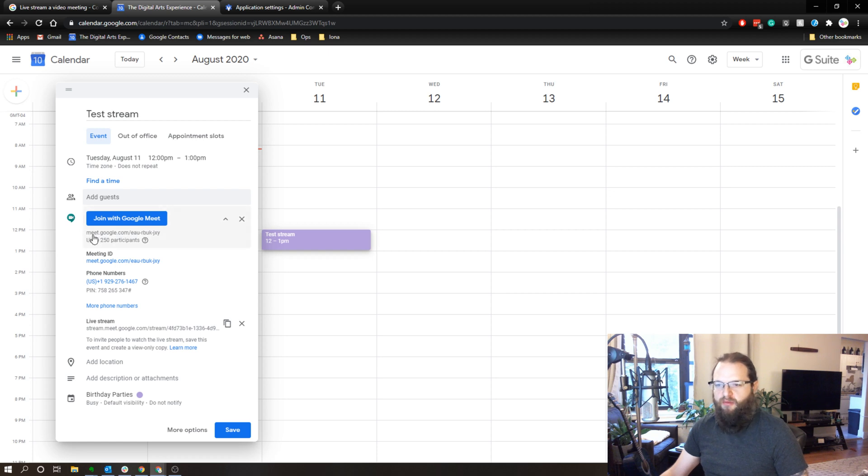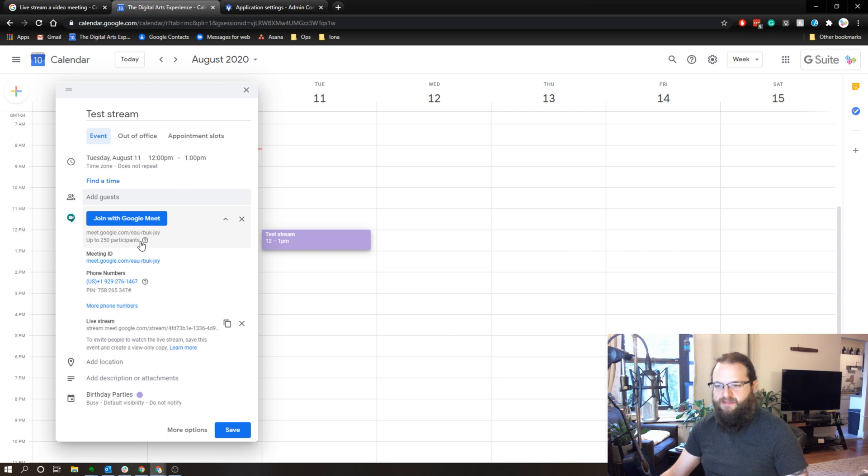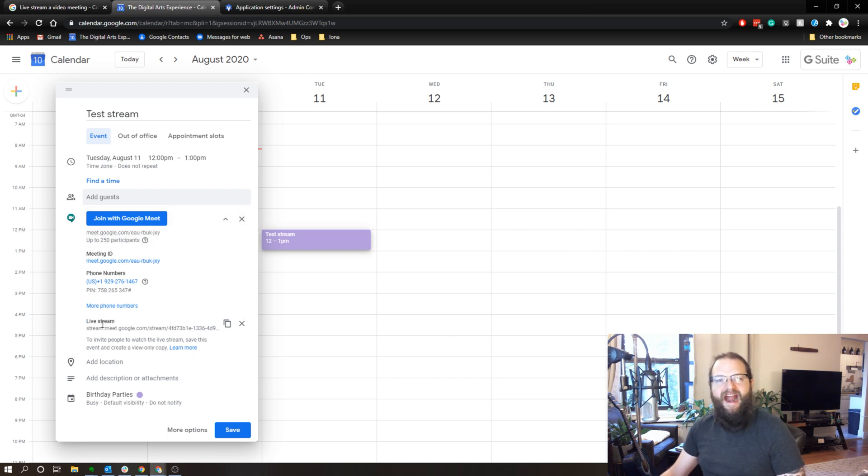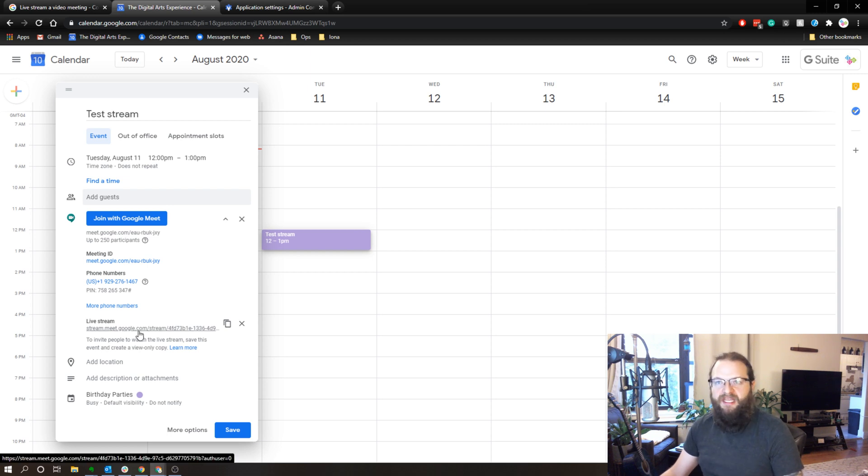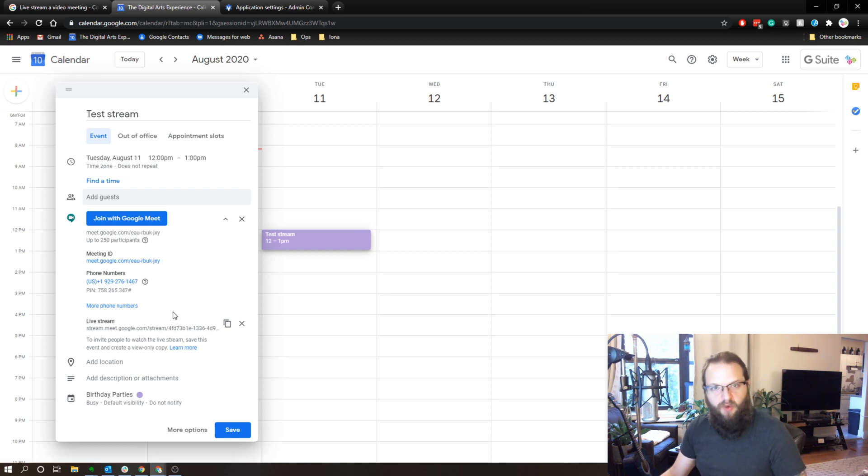You can see I have my normal meet.google.com and the little code, which supports up to 250 participants. Now I have a live stream link. So anybody with this link can simply view the meeting. They can't participate in any way.